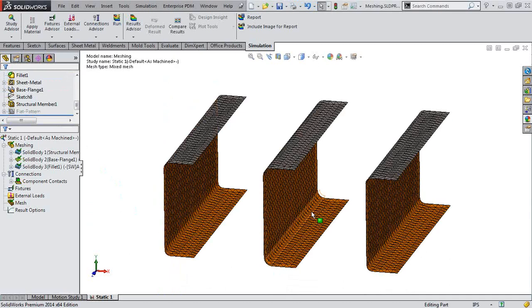And we'll see our three shell bodies. So that's how you can define shells in SOLIDWORKS simulation. Happy meshing.